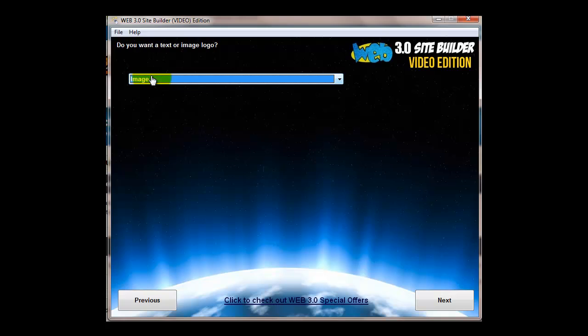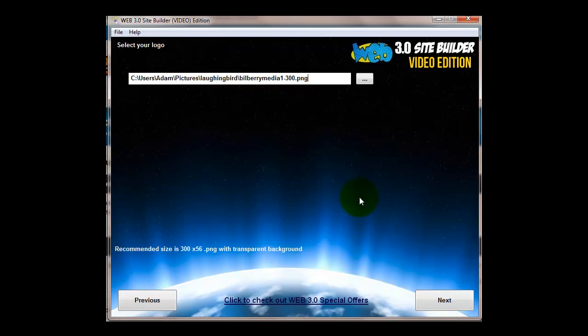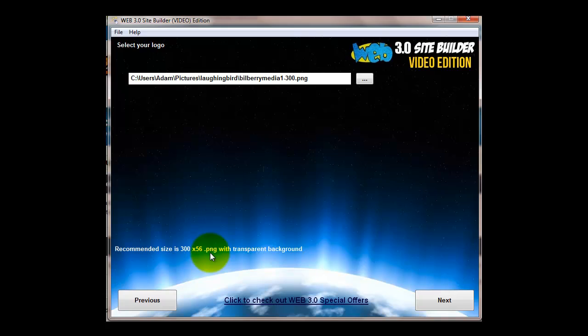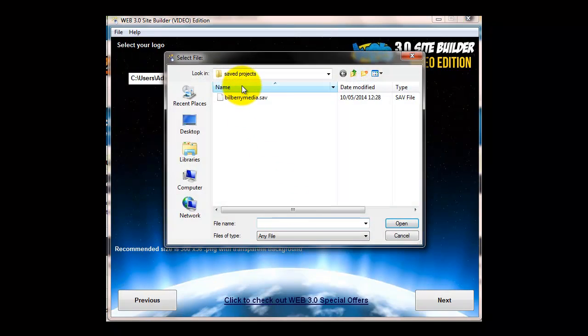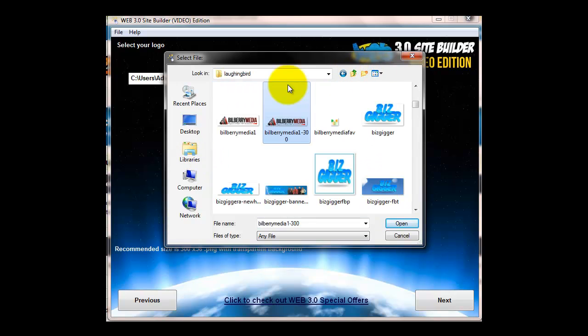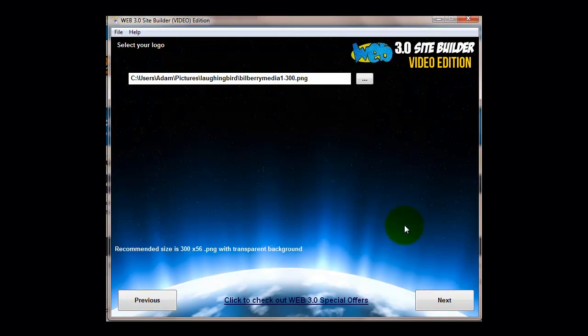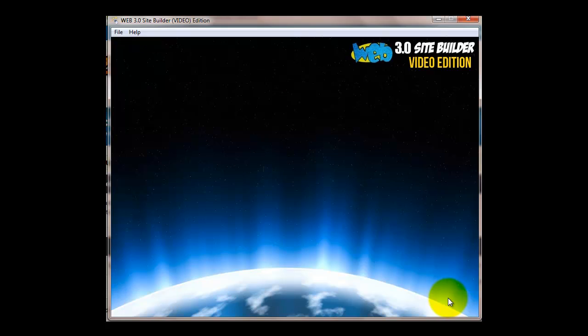If you choose image you then have to select your logo. It tells you 300 pixels by 56 with a PNG transparent background. You just go and select it from your computer, find where it is in your pictures folders. There's the logo, just let it load in.